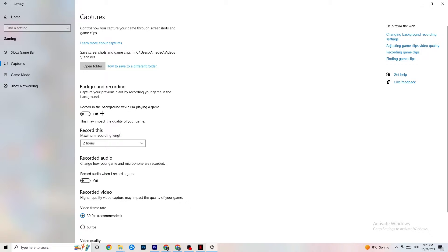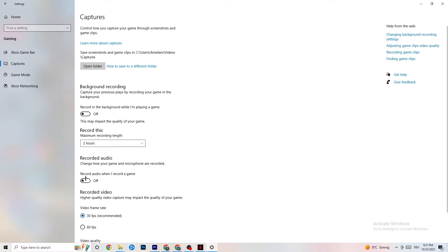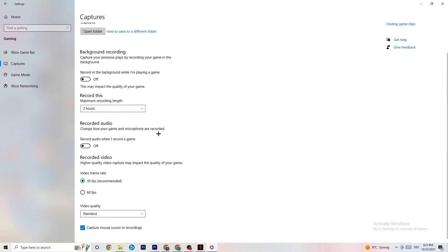In Captures, go to Background Recording and turn off 'Record in the background while I'm playing a game.' If this is on, no wonder you're having FPS drops or stuttering — recording sucks a lot of performance, and especially on low-end PCs this will cause crashing, FPS drops, and stuttering. Please turn it off.